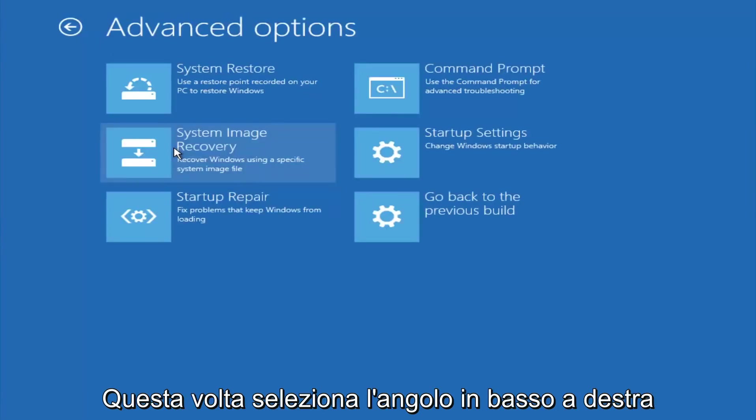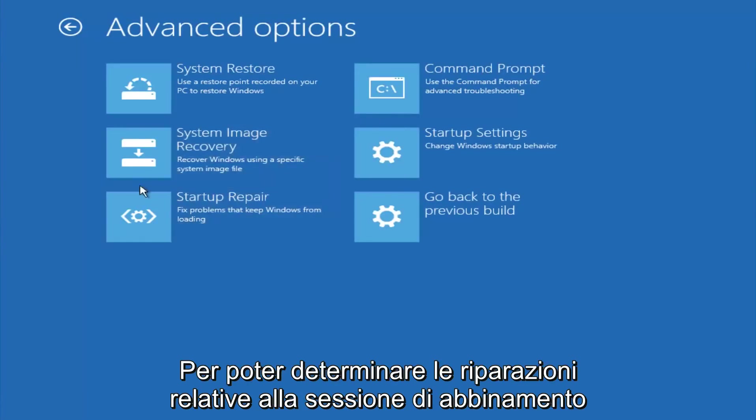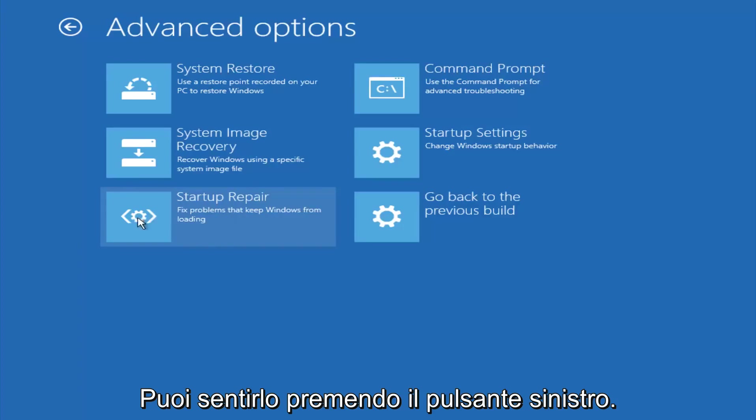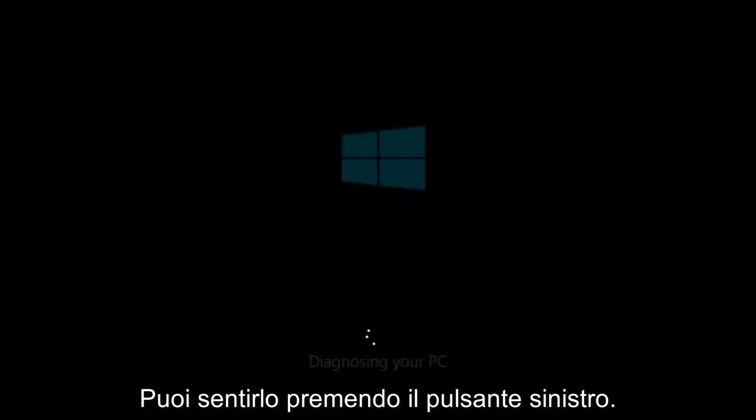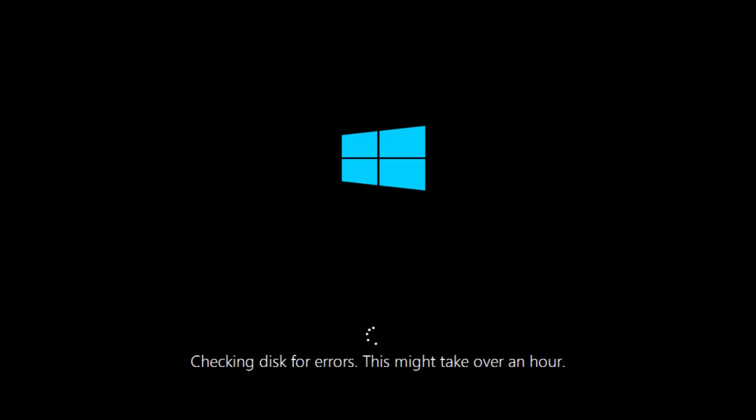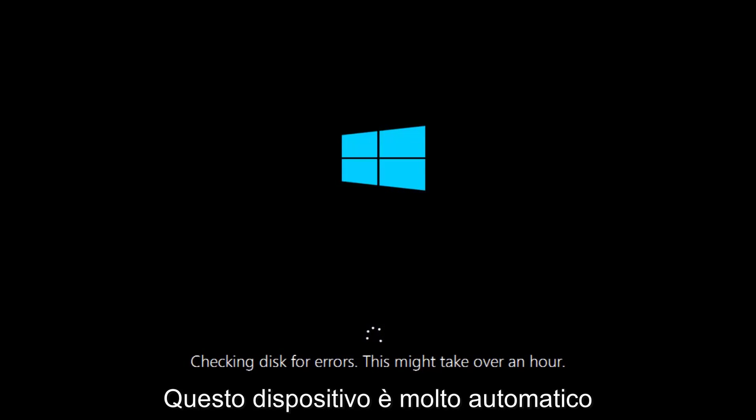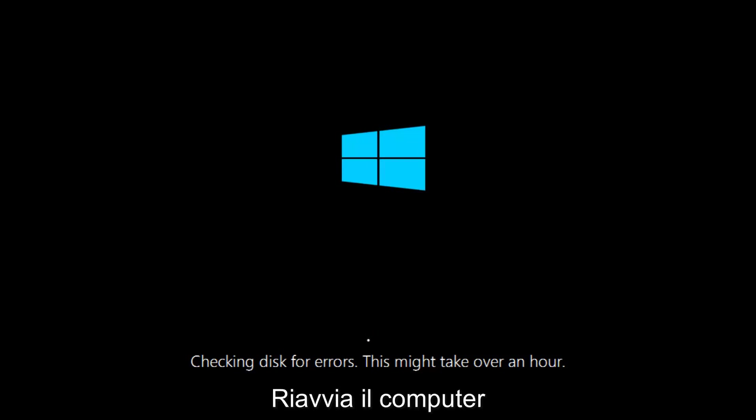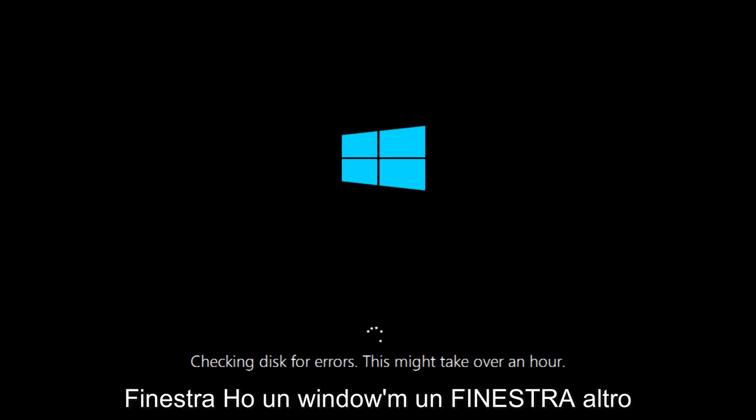This time select the bottom left option that says startup repair. Fix problems that keep Windows from loading. So left click on that. This will take a little bit of time to run. This tool is pretty automatic, so it should take it from here for the most part. So once it's done running, just restart your computer to see if your computer is now able to boot into Windows.